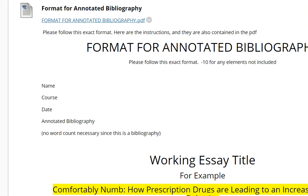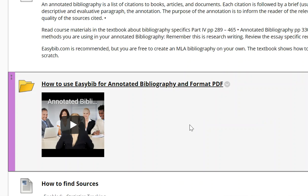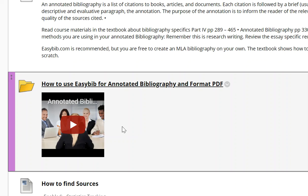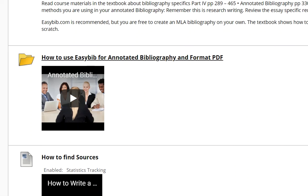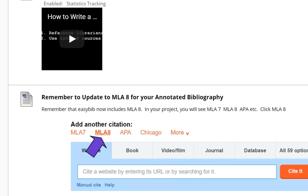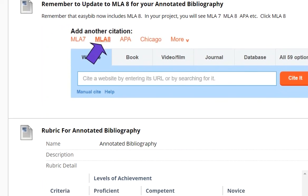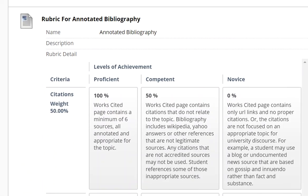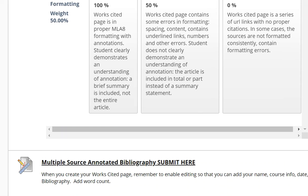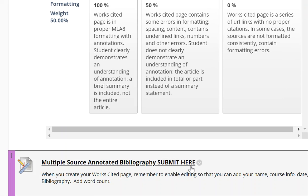Let's go back to the assignment pages. After you've followed all of the instructions, completed your work, and are ready to submit, you scroll past the rubric — the grade rubric — and submit the PDF here.